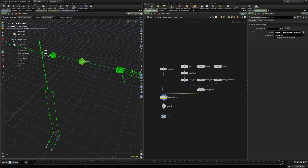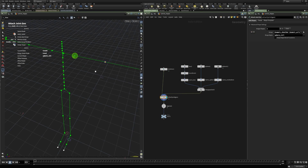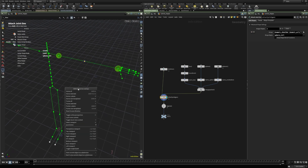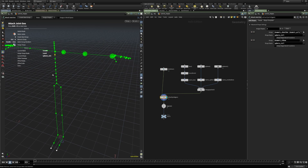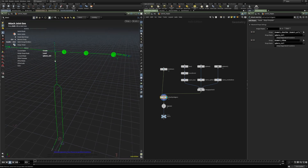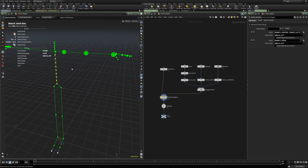If we want to remove from the group, we can select the joint and press CTRL + G. The hotkeys are also displayed in the viewport. A very useful hotkey shortcut is S — hold it down and drag to select multiple joints at once, then press G and use the mouse scroll wheel to assign different control shapes.